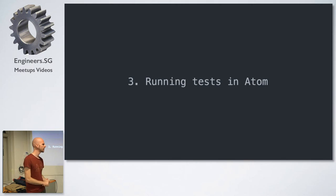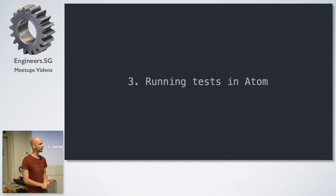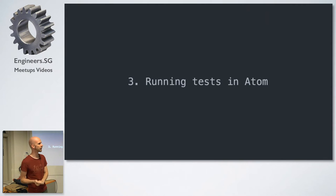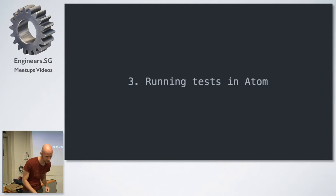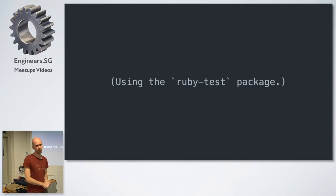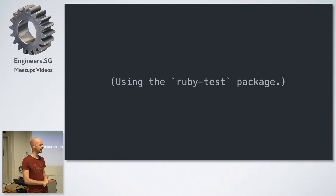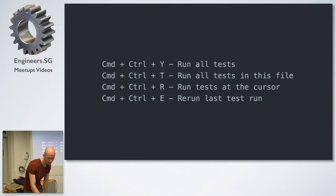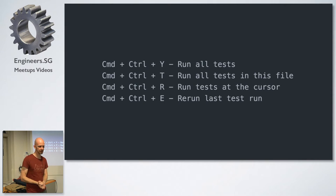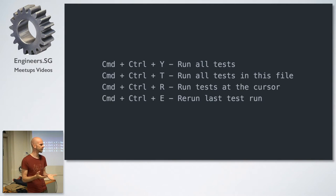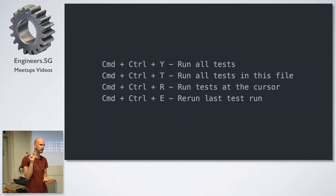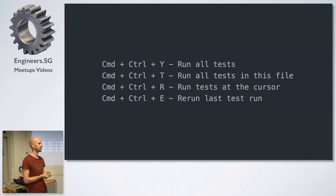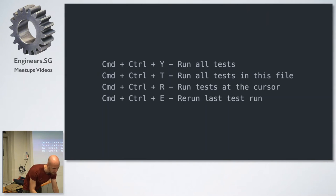Alright. So the third tip is about running tests in Atom. So I recently started using Atom myself for no other reason than being a bit of a GitHub fanboy. And I'm using the Ruby test package, which seems to be fairly standard in Atom to run my tests, which gave me all these nice things. Like I can use shortcuts to run all the tests for my project, or I can run all the tests for the current file or run the tests at my cursor location, which turns out to be super convenient because I don't have to leave my editor to run the test case that I just wrote to see that it's failing, for example.